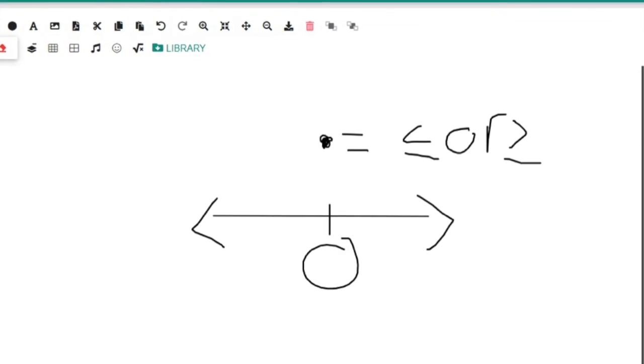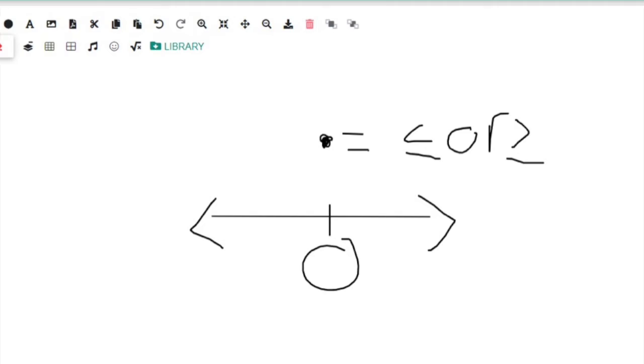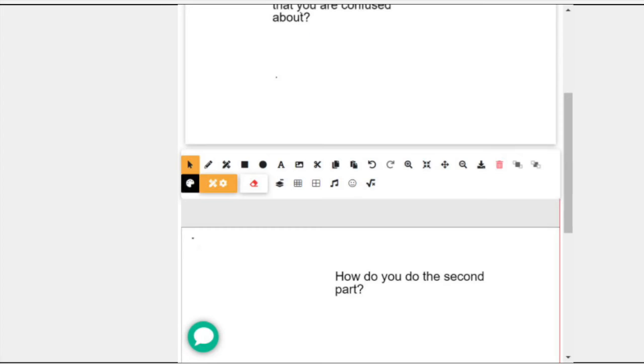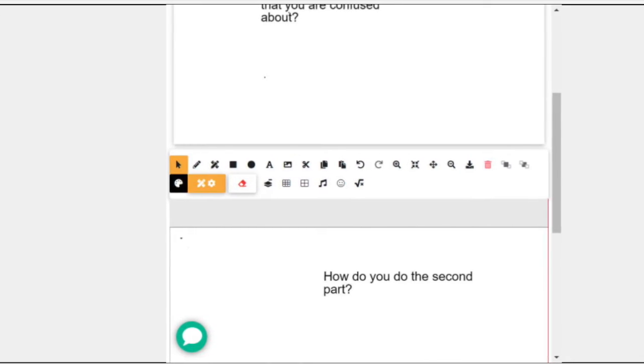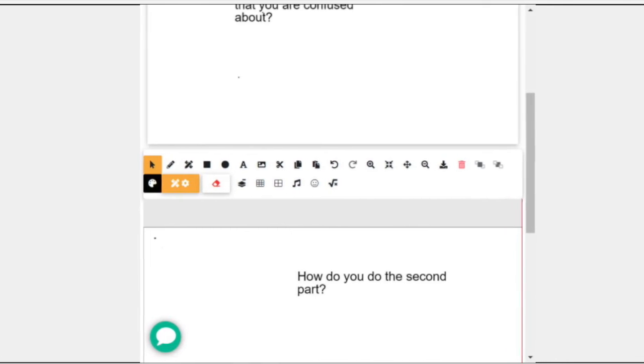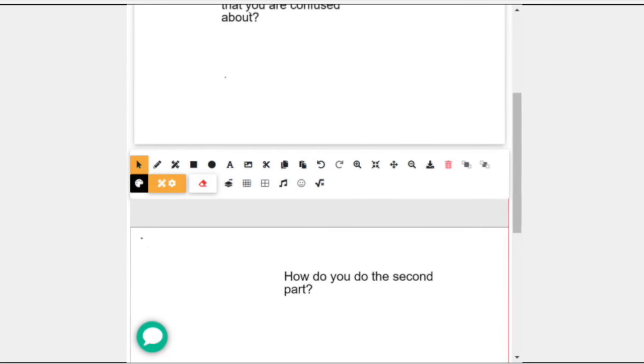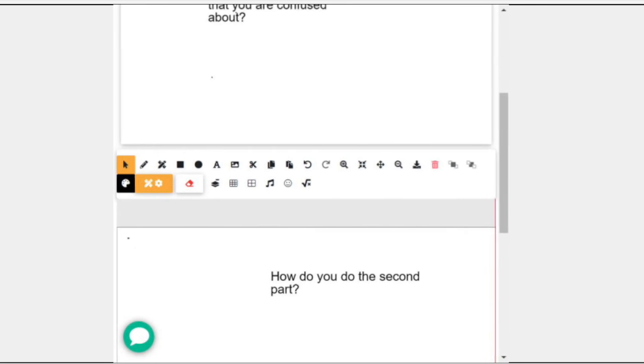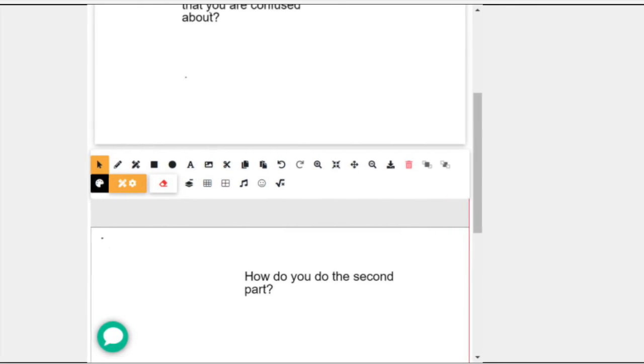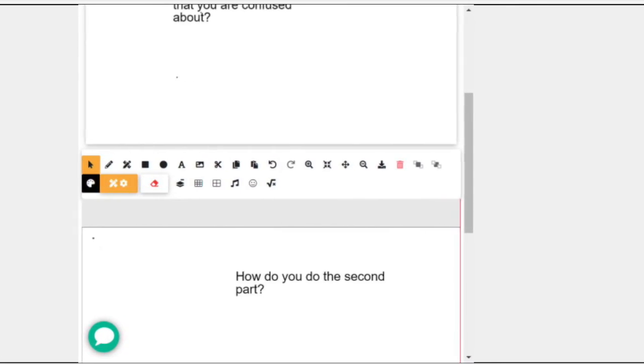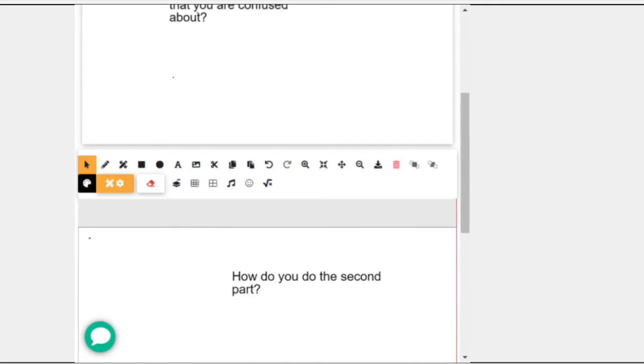And this is what the students see on their side. So they are only seeing what I am showing them.